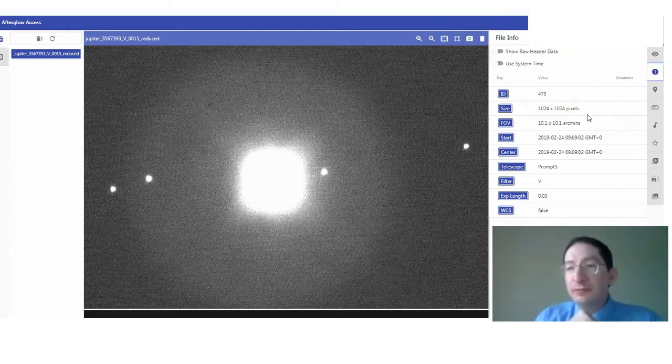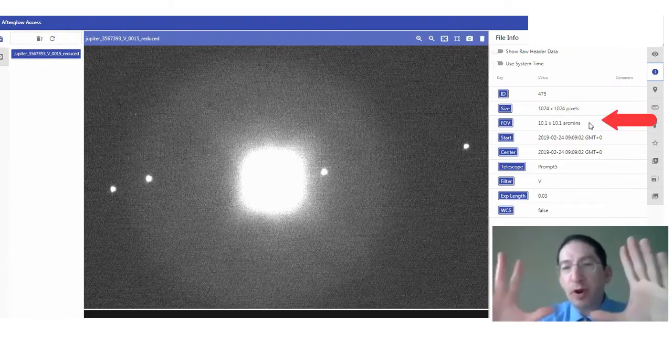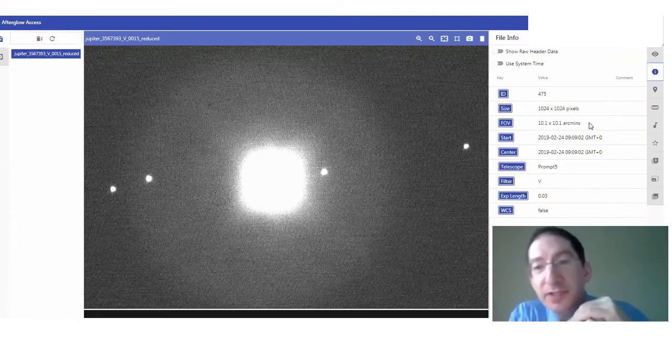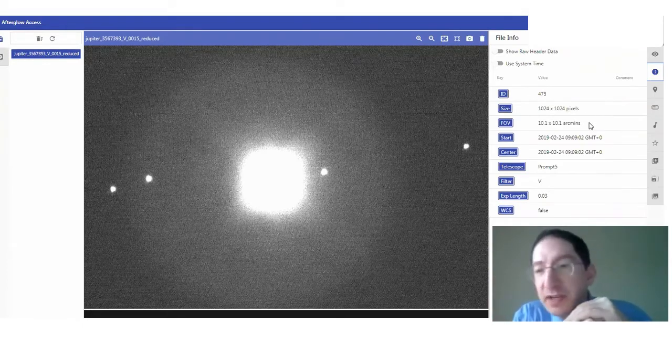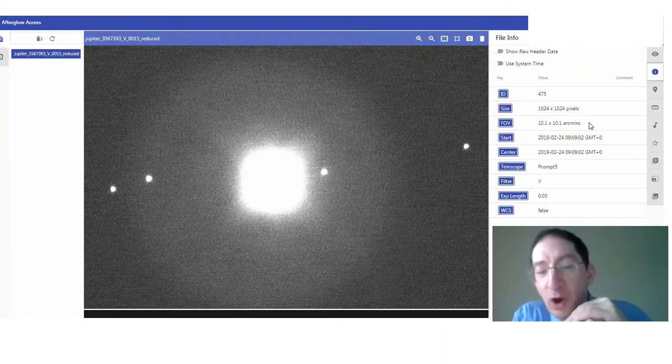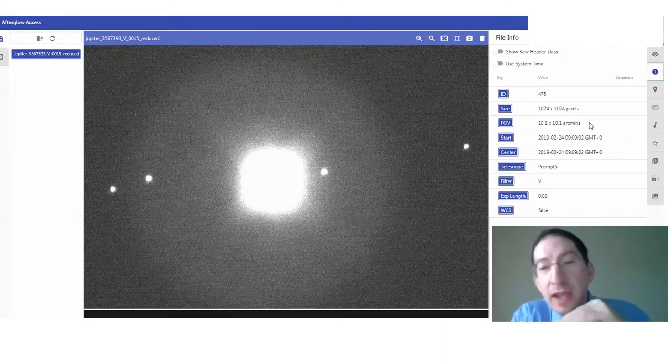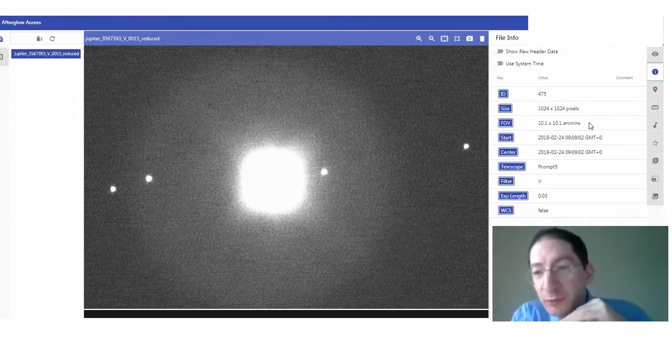The field of view, so what part of the sky, how much of the sky it covers. And this particular one is 10 arc minutes by 10 arc minutes. That's the whole frame, not just the zoomed in region.